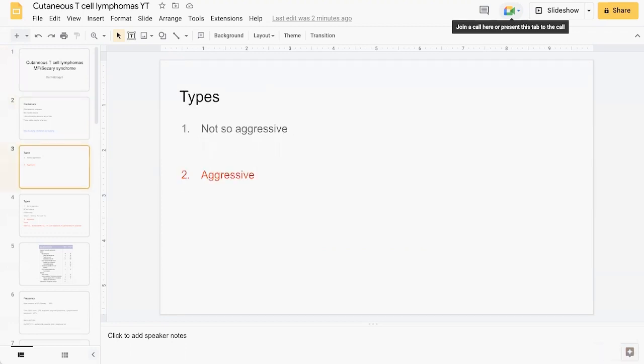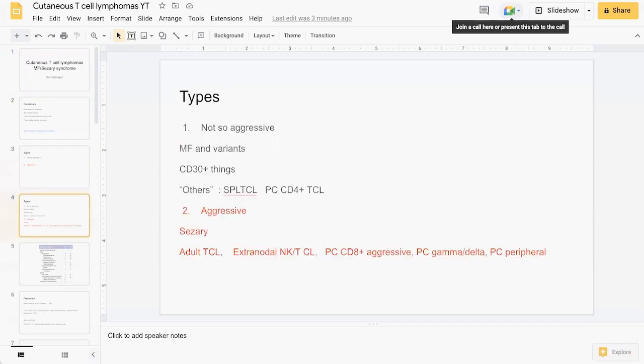First of all, I want to go through the different types of cutaneous T-cell lymphomas. In general, I like to split them into two broad categories: the not so aggressive or indolent ones, and the more aggressive forms of cutaneous T-cell lymphomas.